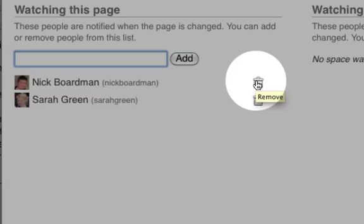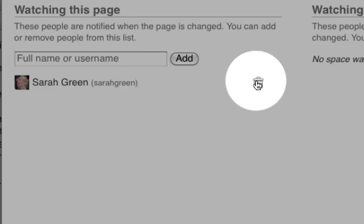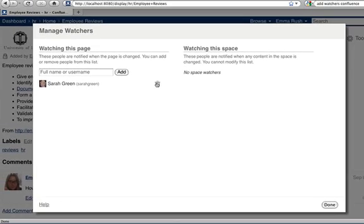If you want to remove a watcher from this page, click the trash icon near the user's name, then click Done.